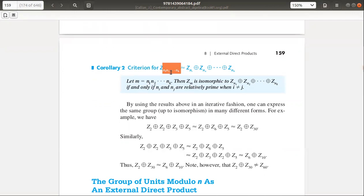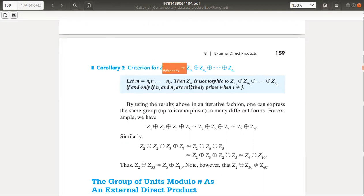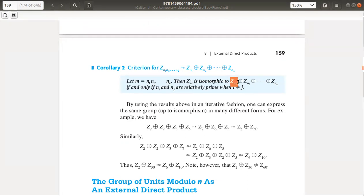If you have a number of products, it is ZM. Look at which number of products is ZM. The number of products is ZM, with N1, N2, NK. Then ZM is isomorphic to ZN1 direct sum ZN2 direct sum ZNK.